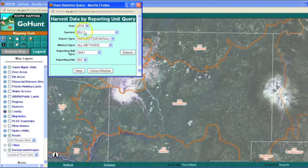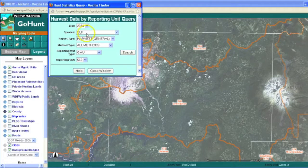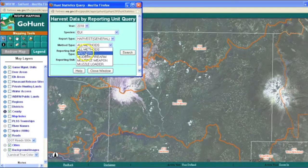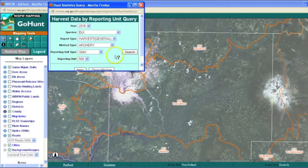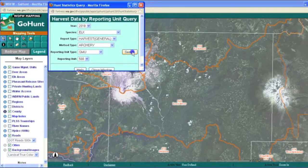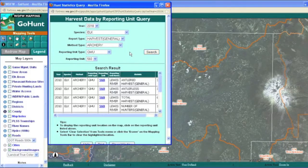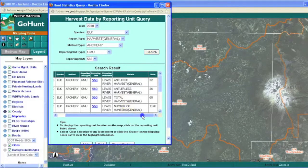So here I have my little query box already pulled up. I have the year 2010 species elk harvest and different method types. I have archery and the game management unit 560. And I can just press search and I'll get a little box that comes up with my results.